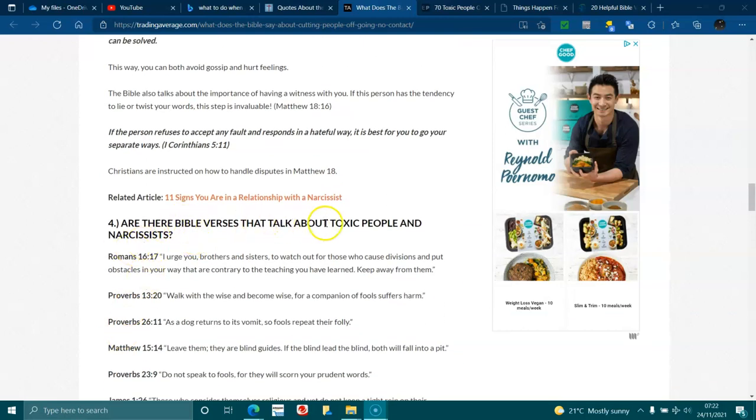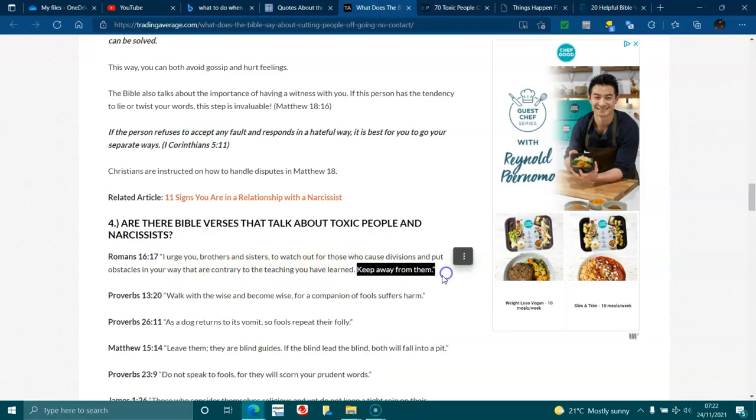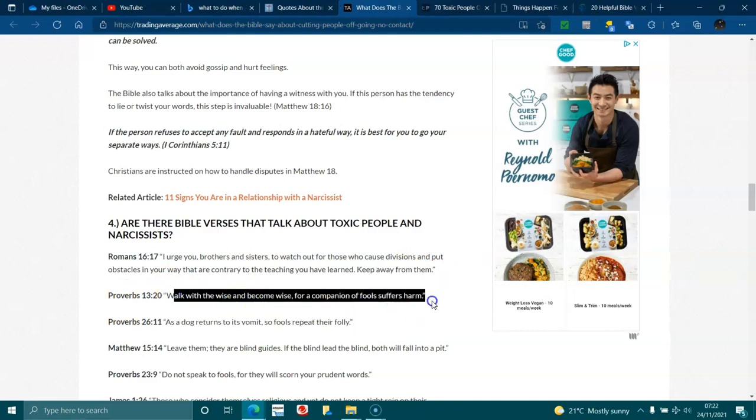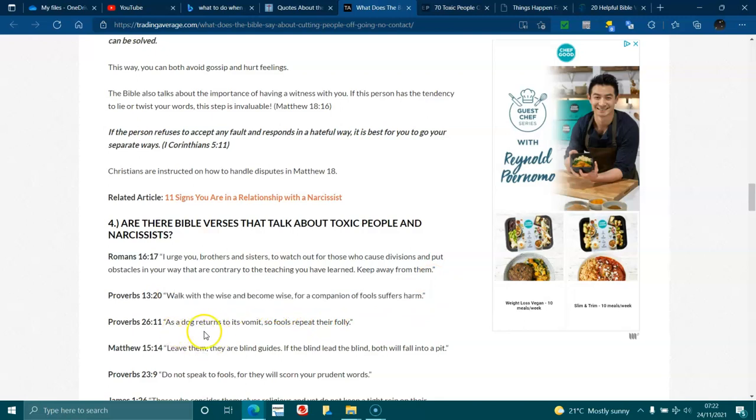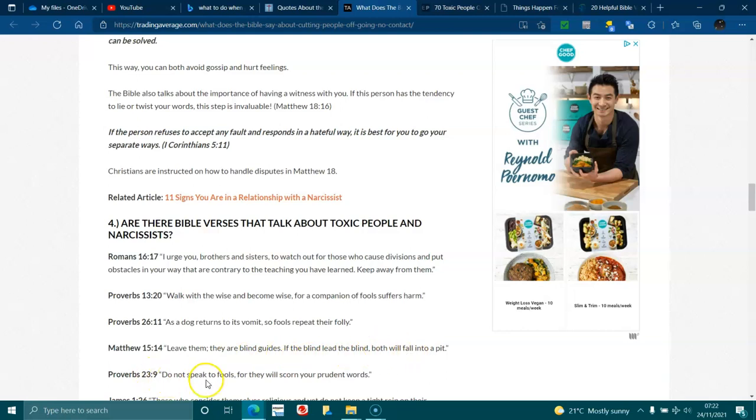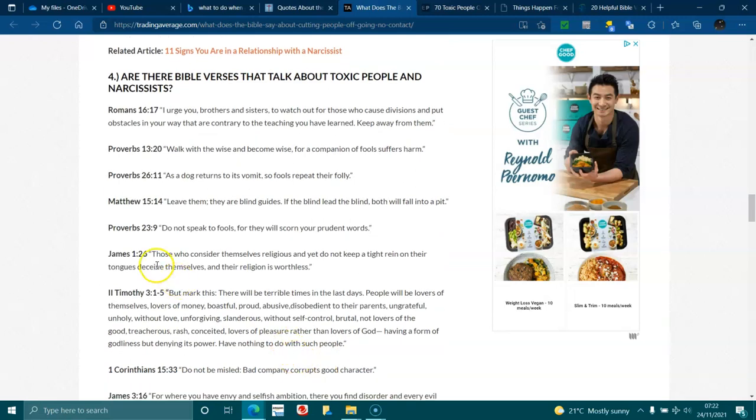Are there Bible verses that talk about toxic people and narcissists? Romans 16:17 I urge you brothers and sisters to watch out for those who cause division and put obstacles in your way that are contrary to the teaching of what you have learned. Keep away from them. Proverbs 13:10 Walk with the wise and become wise, for a companion of fools suffers harm. Proverbs 26:11 As a dog returns to its vomit, so do fools repeat their folly. Matthew 15:14 Leave them, they are blind guides. If the blind lead the blind, both will fall into a pit. Proverbs 23:9 Do not speak to fools, for they will scorn your prudent words. James 1:26 Those who consider themselves religious and do not keep a tight rein on their tongues deceive themselves and their religion is worthless.